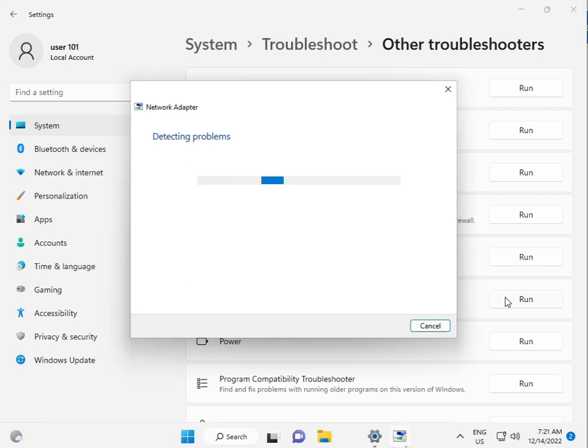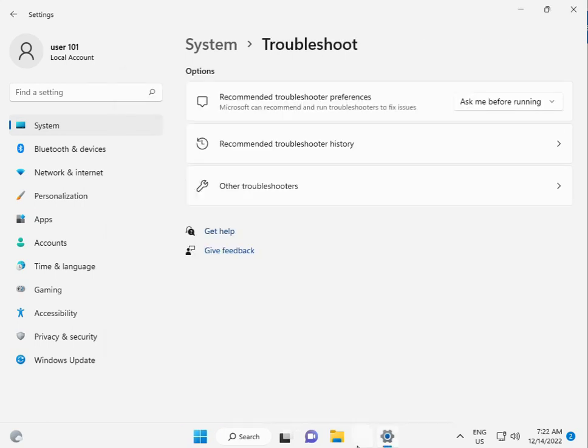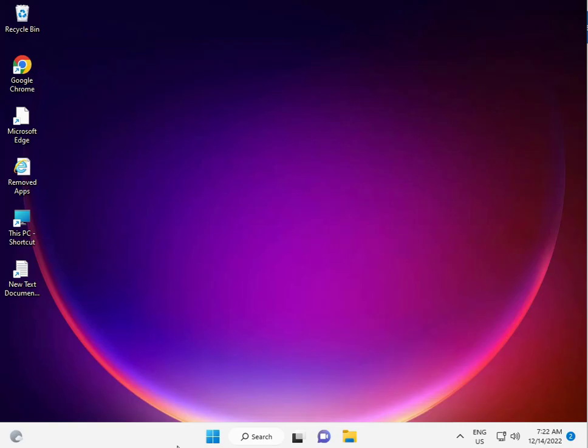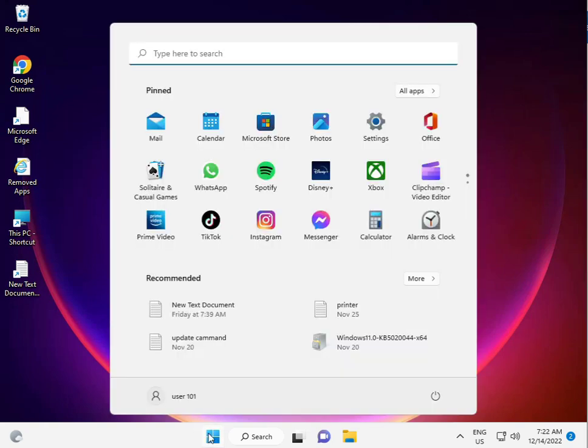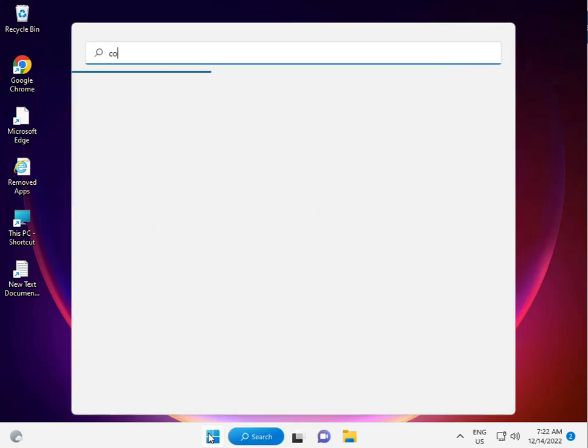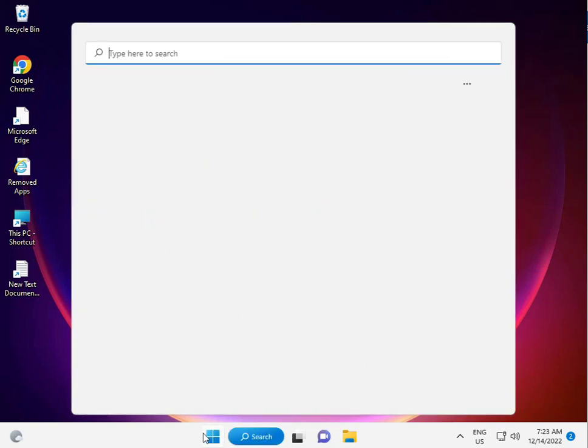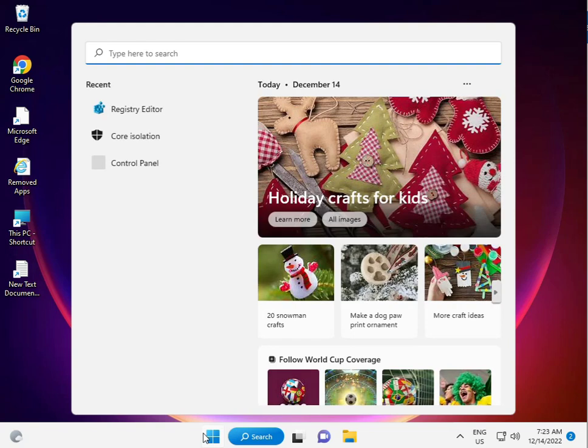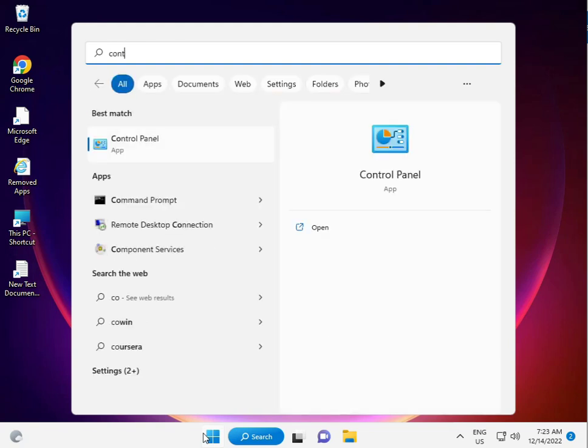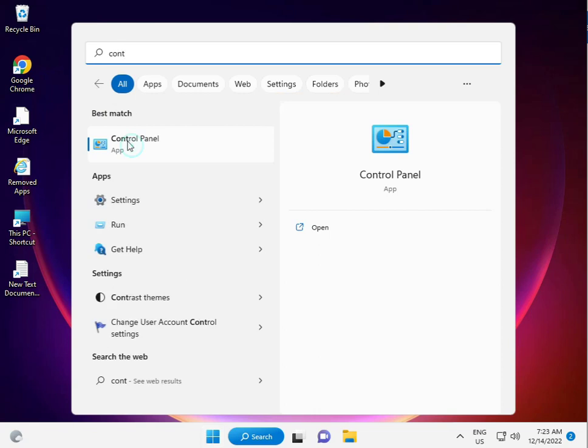Click and type Control Panel - C-O-N-T-R-O-L Panel. Click to open Control Panel.